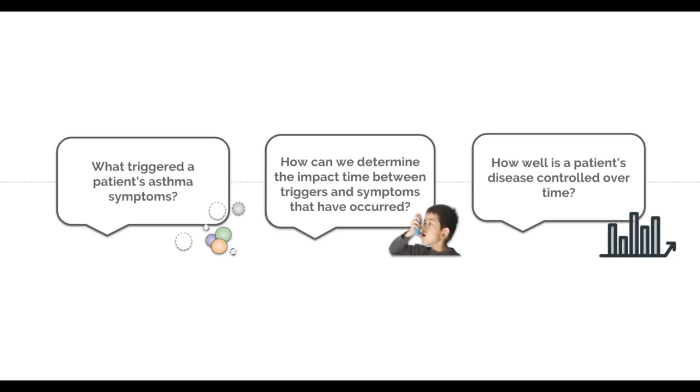How well is a patient's disease controlled over time? Monitoring the patient 24-7 allows us to track disease progression, which is a competitive advantage.